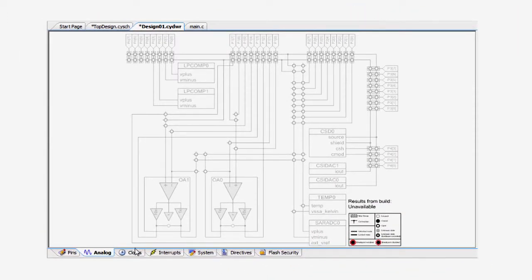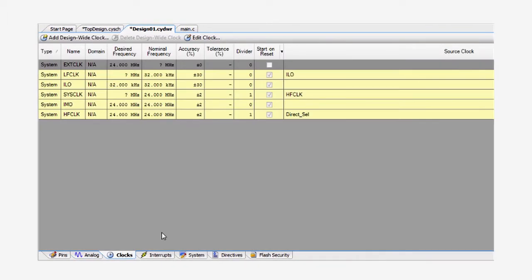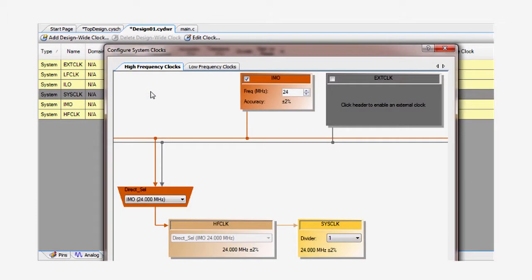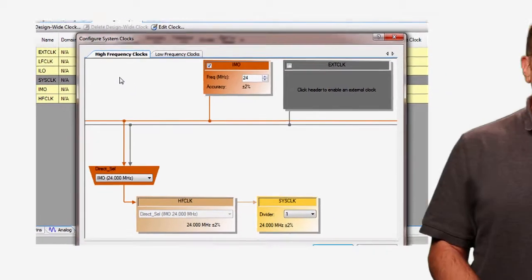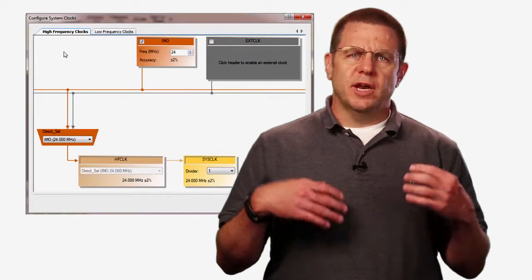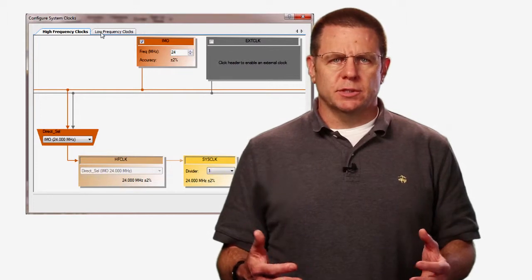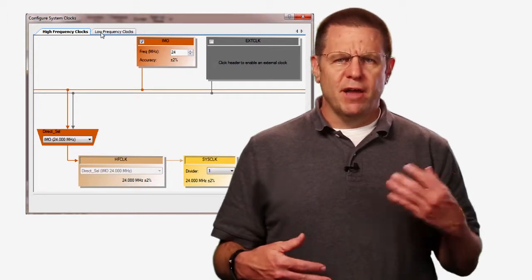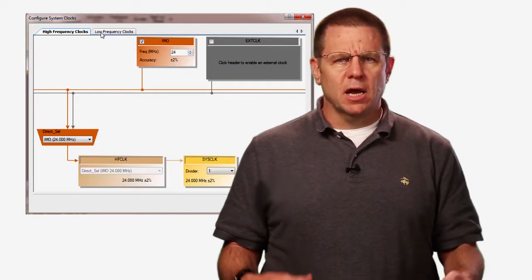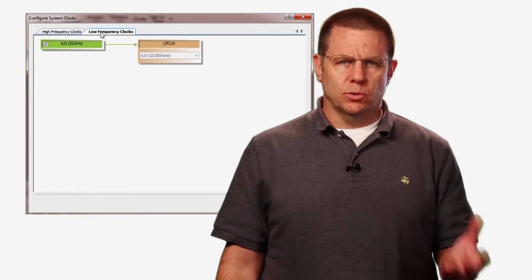Next, there is the clock editor, where you can set up the clock sources for the ARM CPU and the clock components in your schematic. You can double-click on any of the yellow lines to launch the clock editor dialog. This is where you set up the internal and external clock sources that are used to drive the high-frequency clock and the low-frequency clock sources.